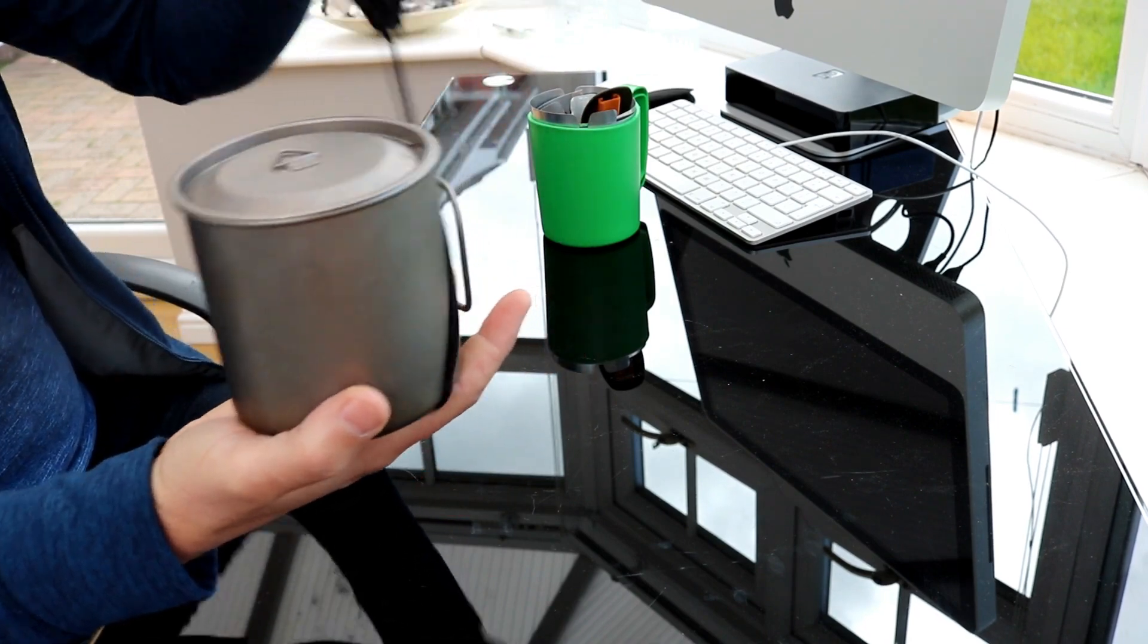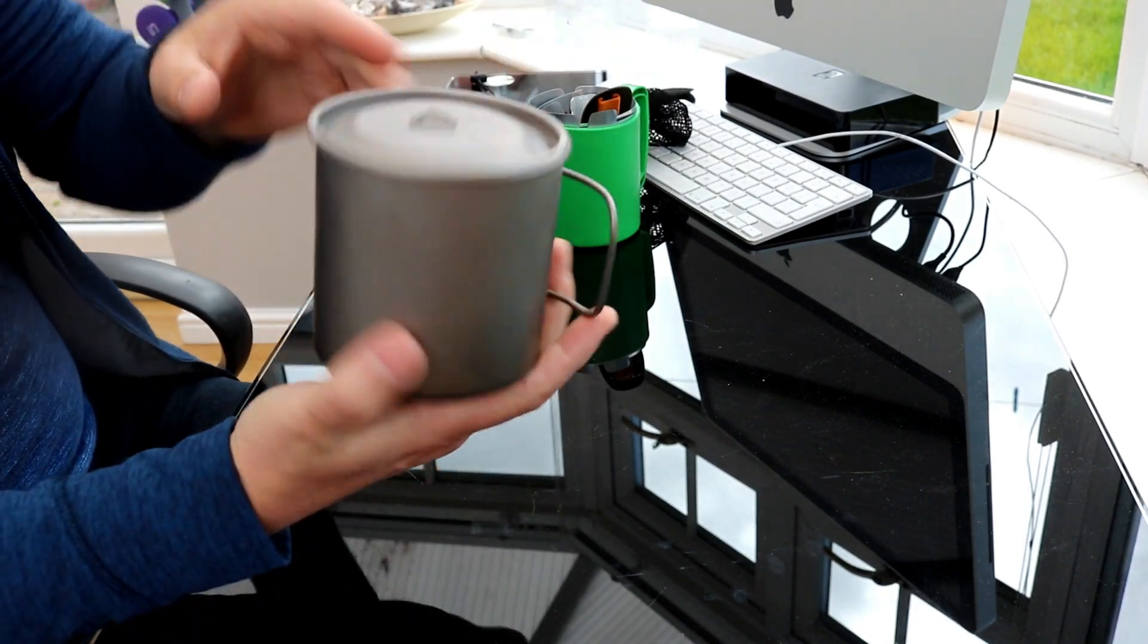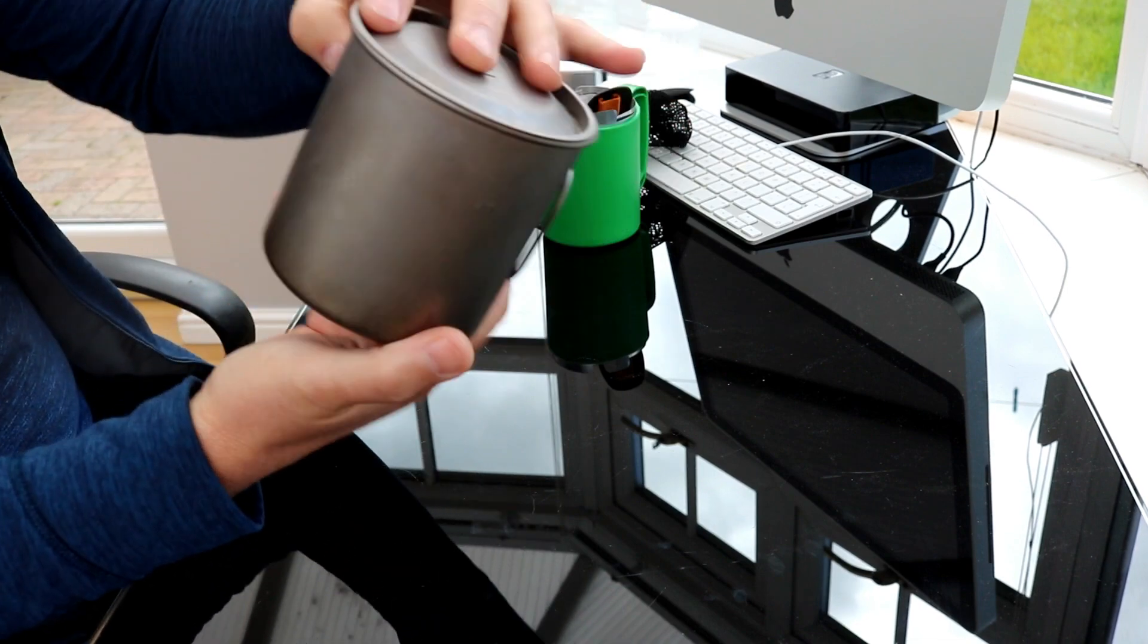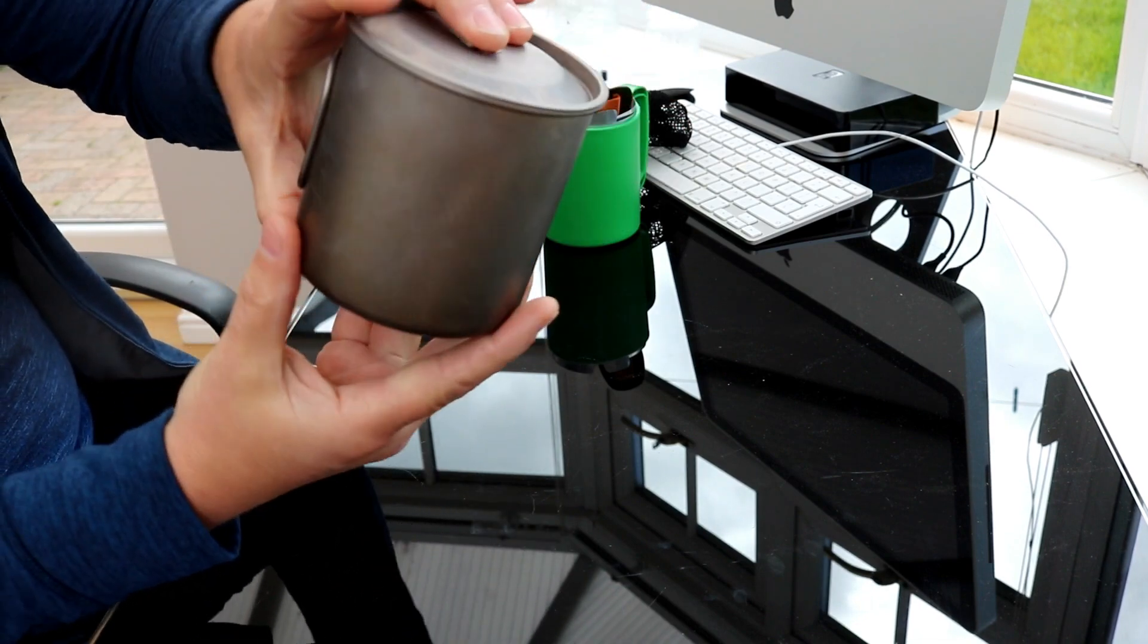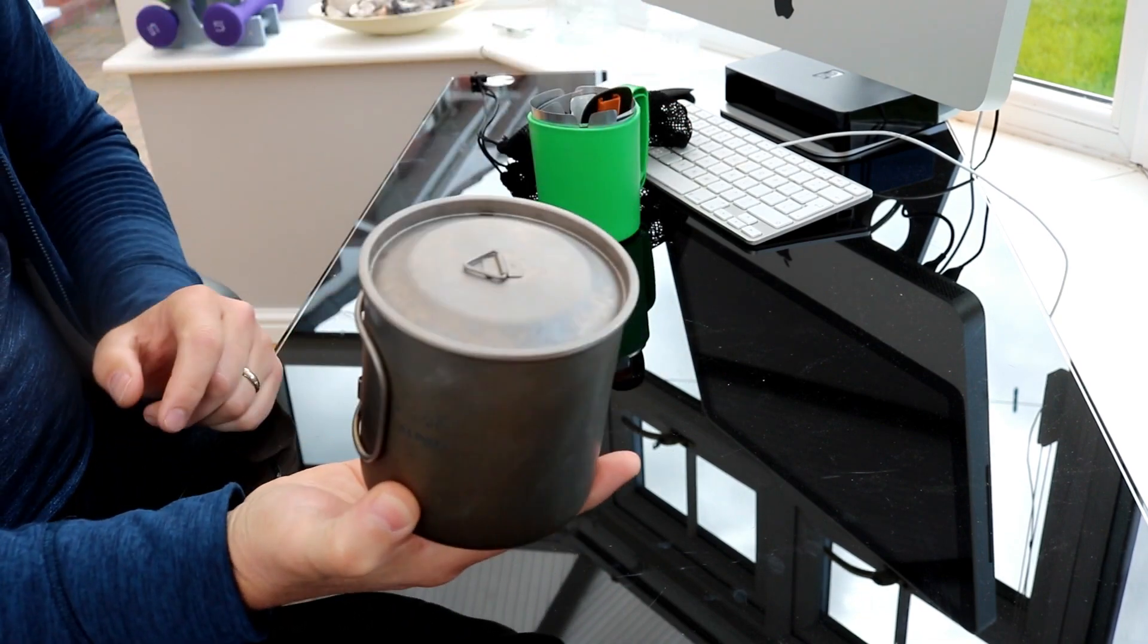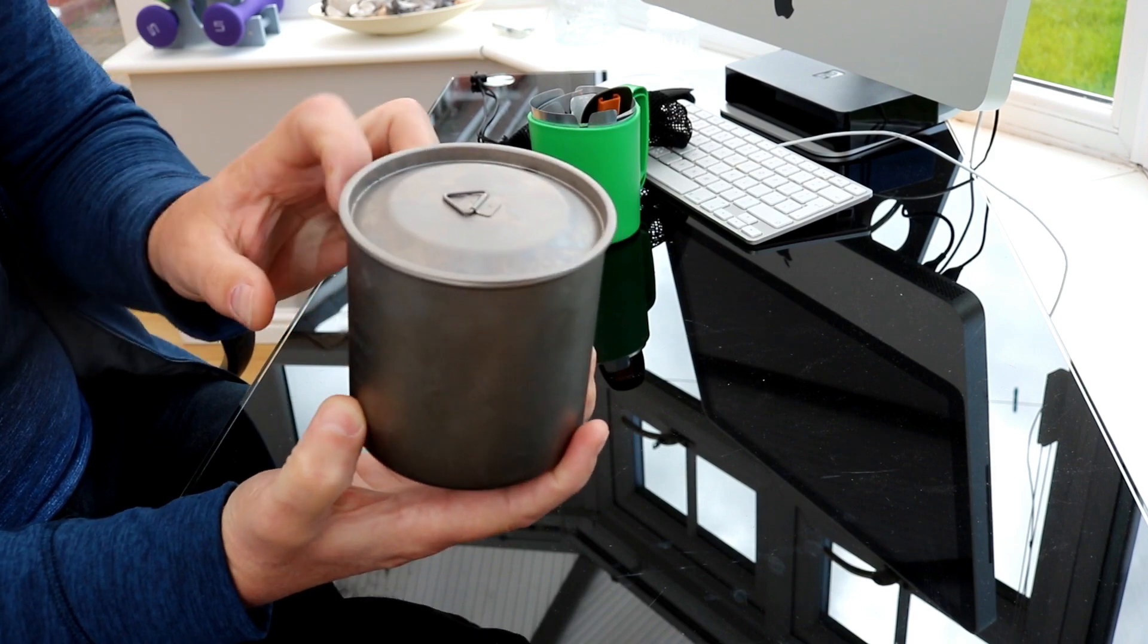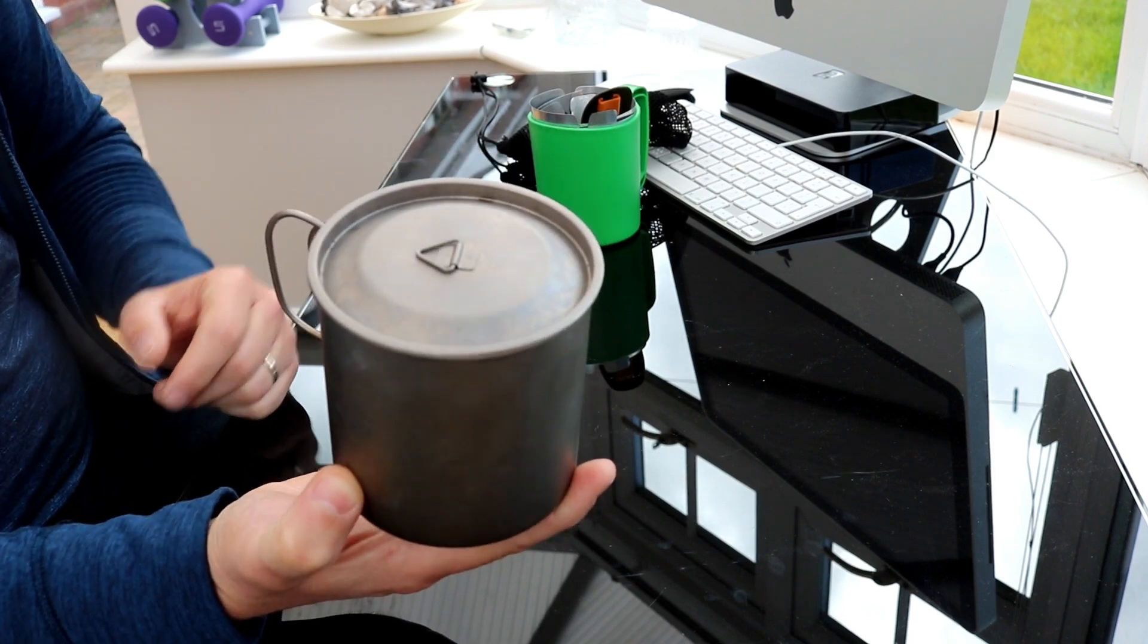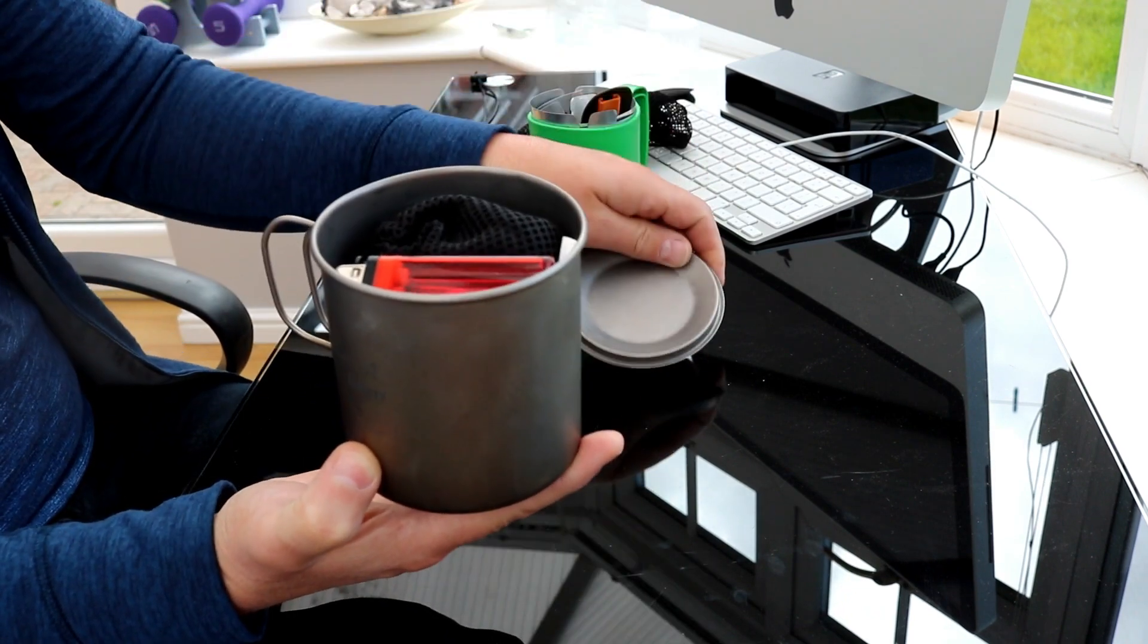So this pot is from Alpkit, it's the Mighty Mug 650 milliliters and that's more than enough for one person solo camping and then in here,